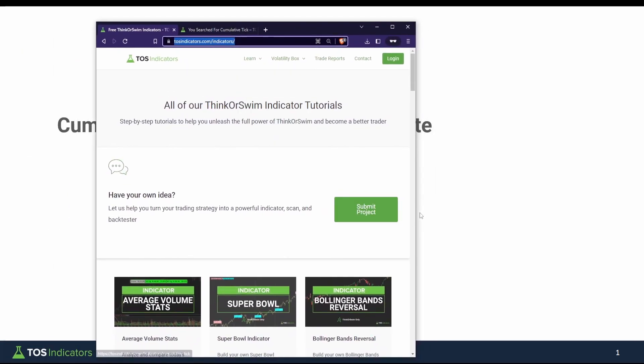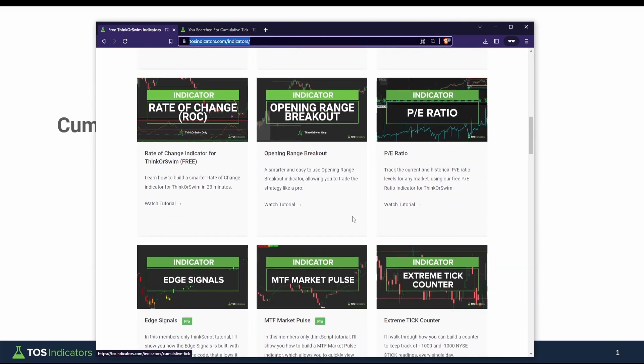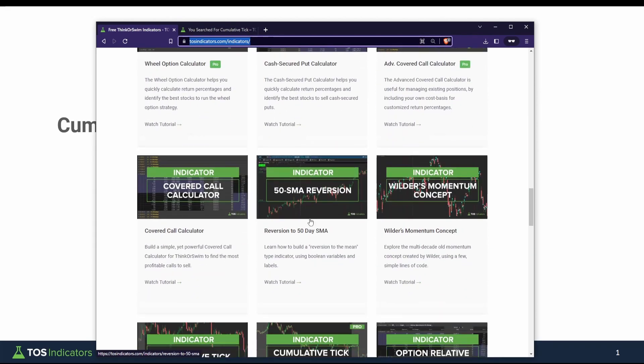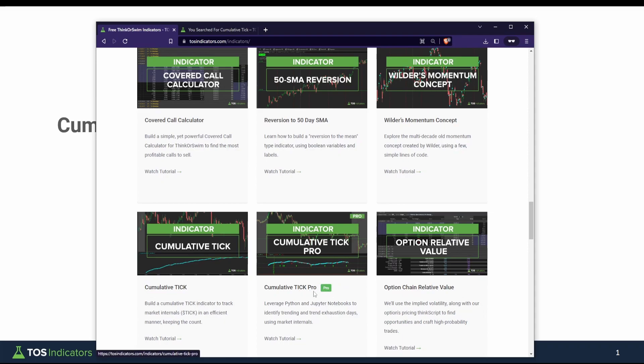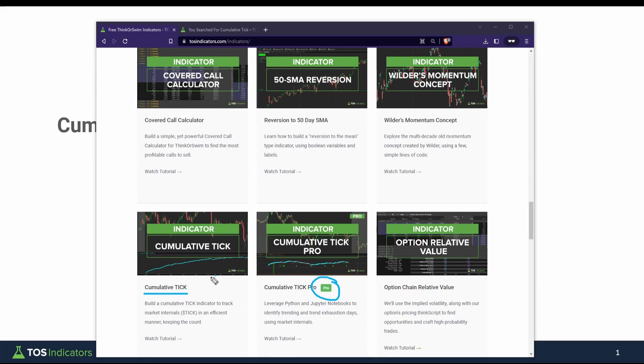Happy Sunday everyone. In today's video I'll share a brief update around the Cumulative Tick Pro indicator. For all Volatility Box members, this is now available for you to download directly from our website — you can head over to tosindicators.com/indicators and find the Cumulative Tick Pro indicator, included for free with your membership. For everyone else, you can still follow along with the idea of the cumulative tick using the free indicator that we all built together, and I'll leave a link to that in the description box as well.